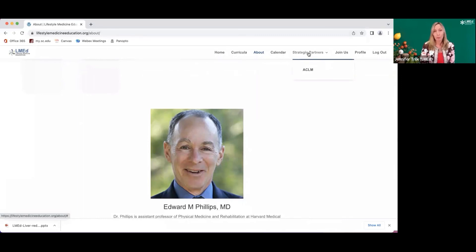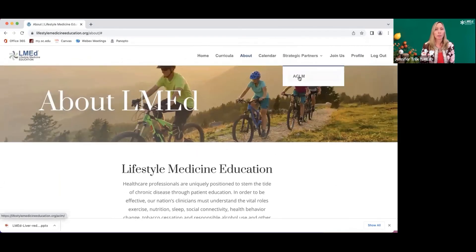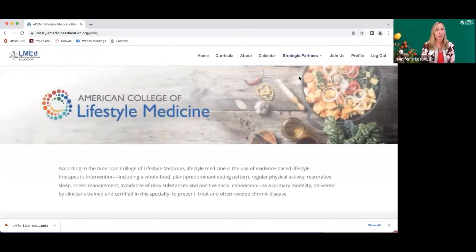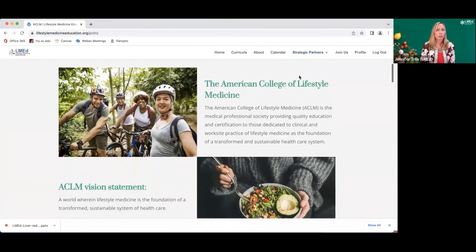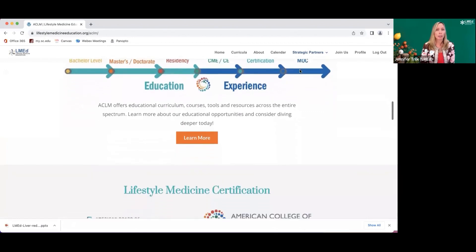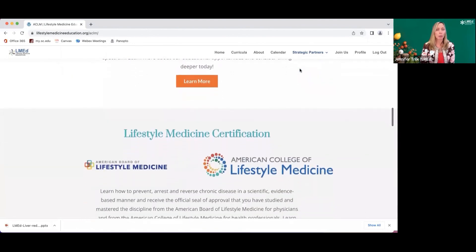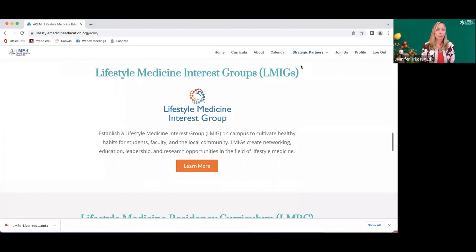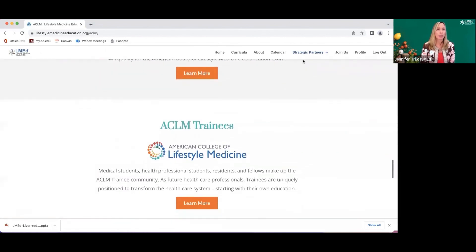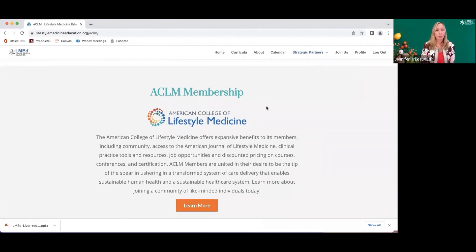What I love about our website is that it demonstrates our strategic partners. I'm very happy and proud to say that ACLM is our main strategic partner with our LMed curriculum. You're able to go through and see the American College of Lifestyle Medicine's vision and mission statement, the education provided, and click directly to ACLM's education tabs for certification, lifestyle medicine interest groups, the residency curriculum, ACLM trainees, and membership — showing how much we have partnered together to advance lifestyle medicine in undergraduate and medical education.